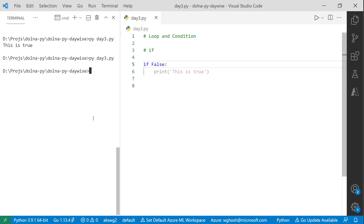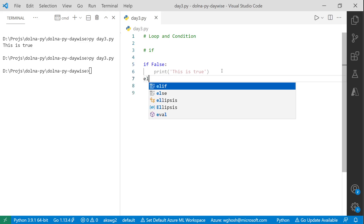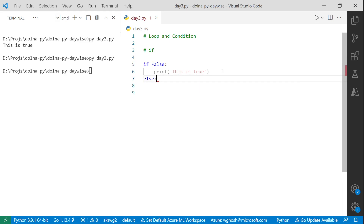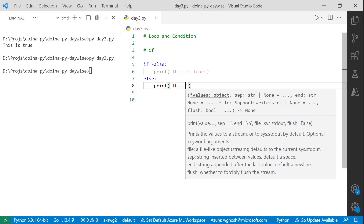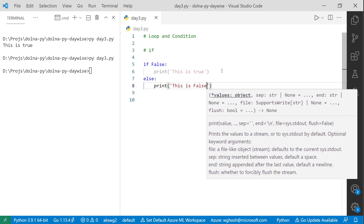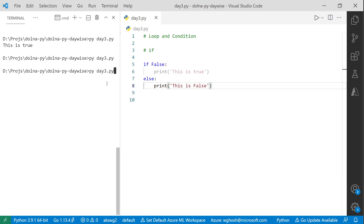If I run with false, nothing gets printed because it is definitely not true — so line number 6 is not happening. In those cases we use 'else'. So I say else and print 'this is false'. Running this, it will now print 'this is false'.